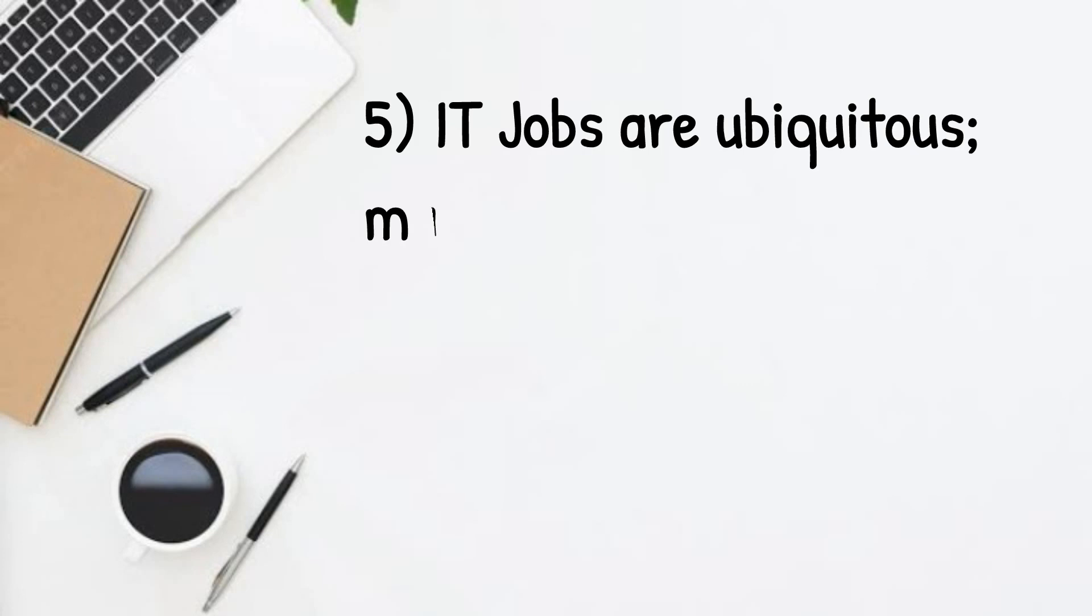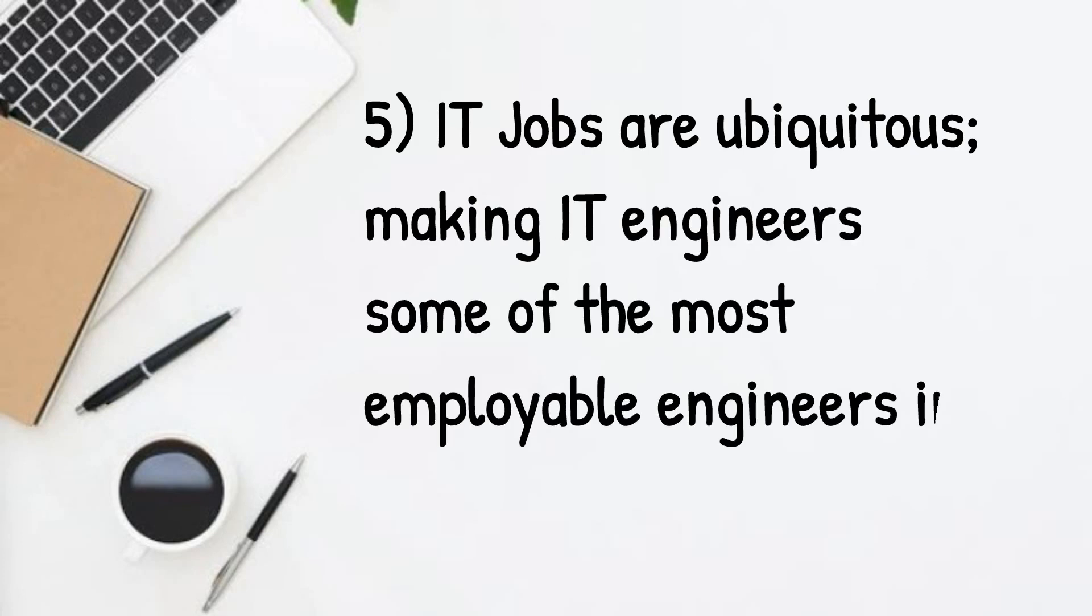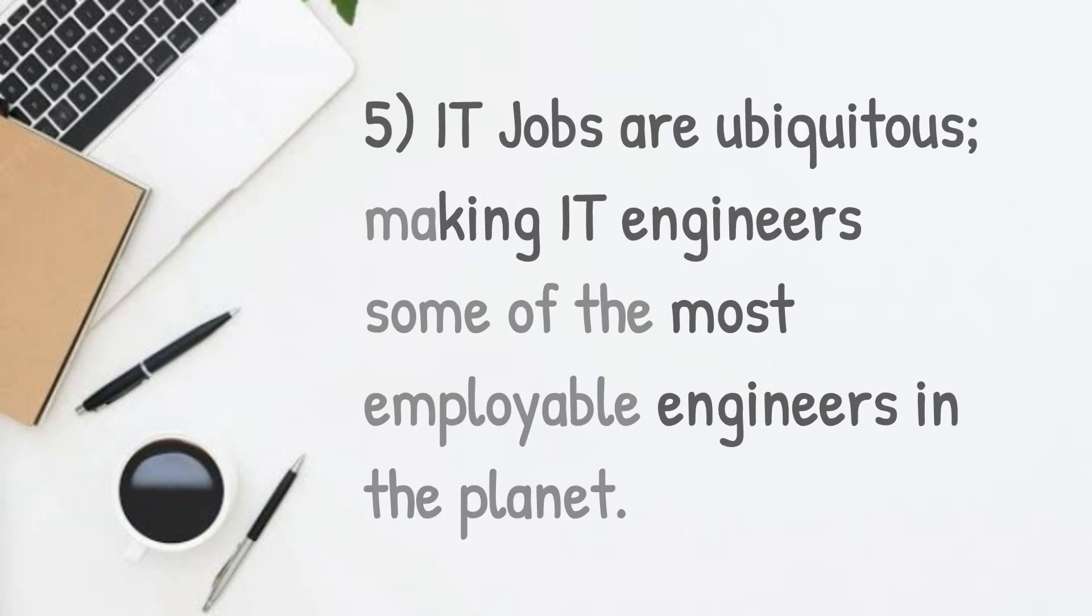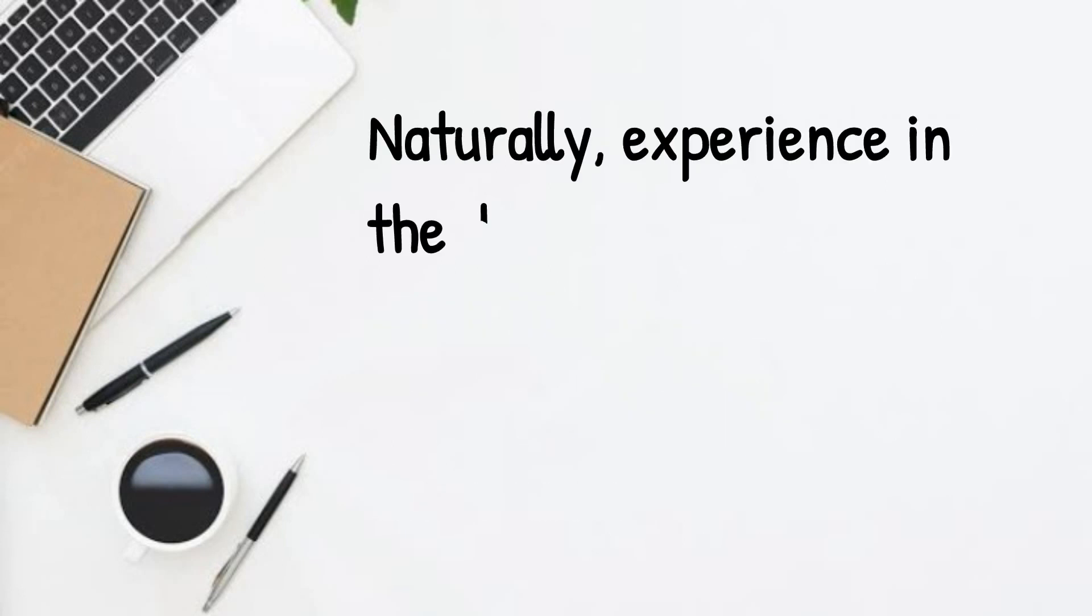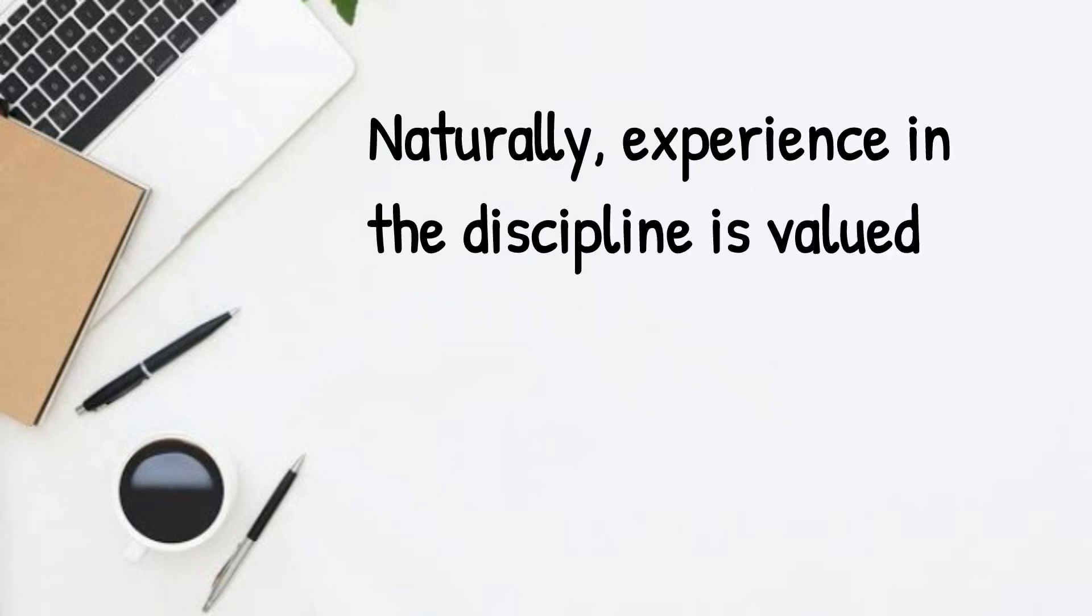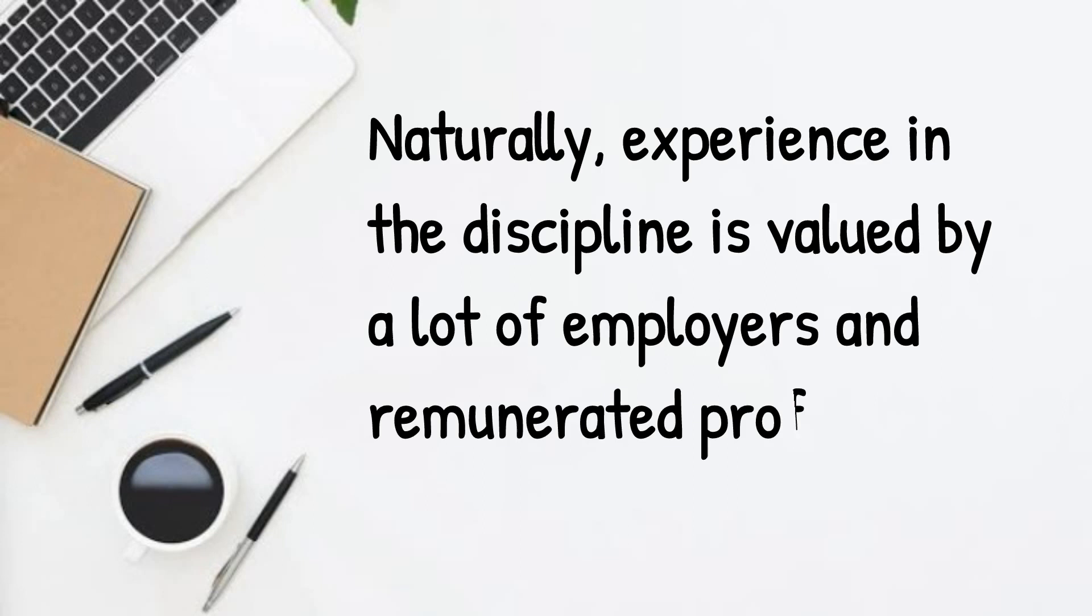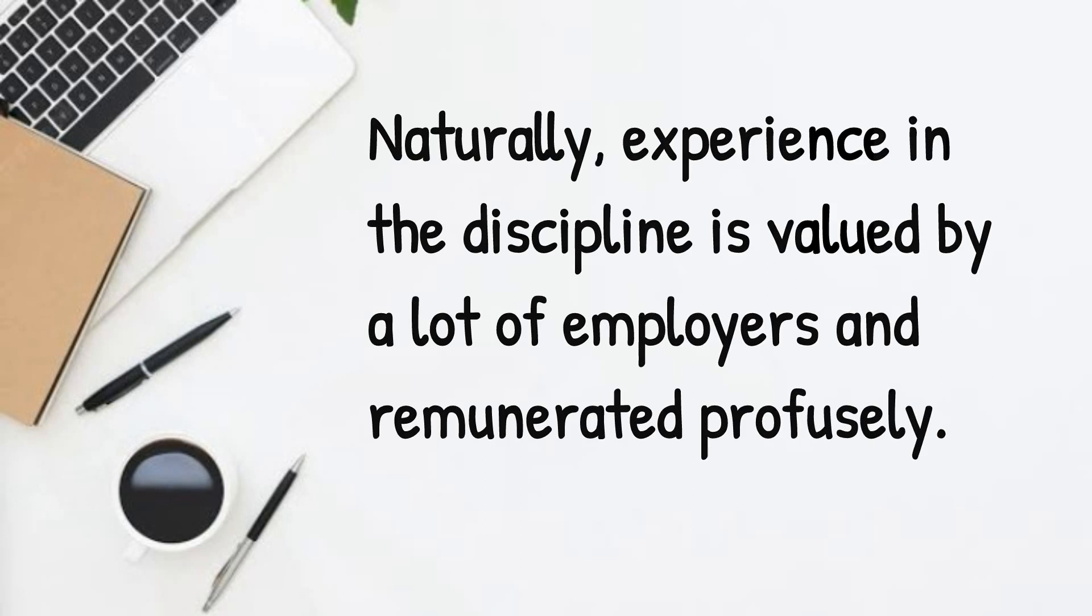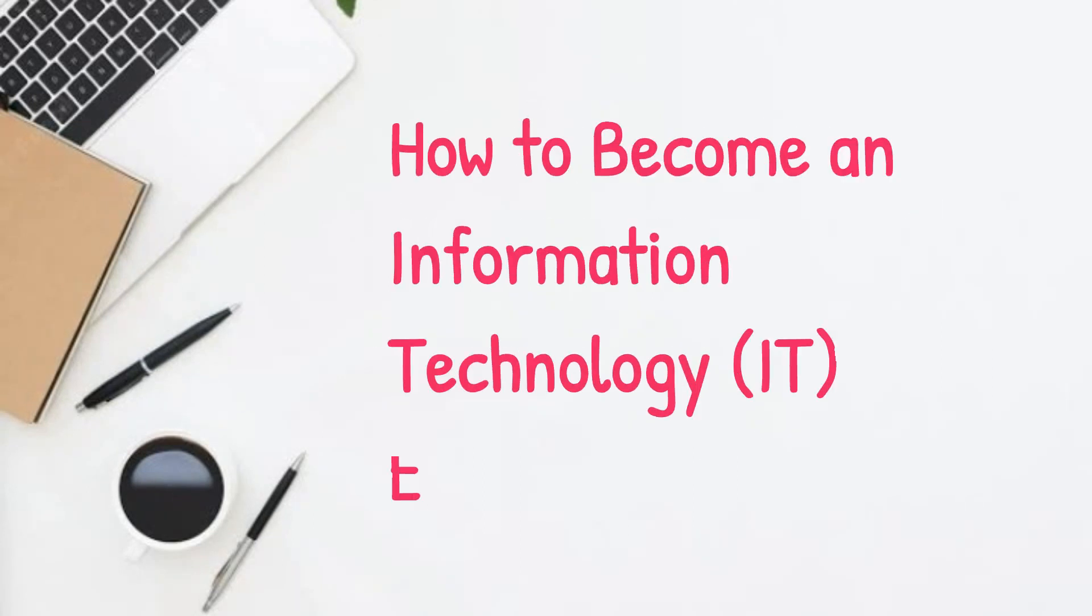IT jobs are ubiquitous, making IT engineers some of the most employable engineers on the planet. Naturally, experience in the discipline is valued by employers and remunerated profusely.